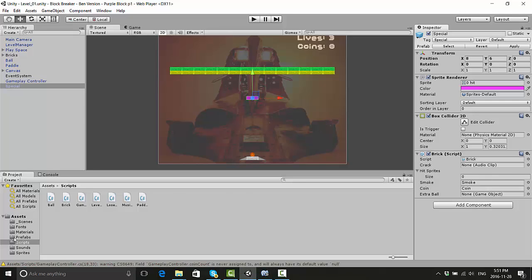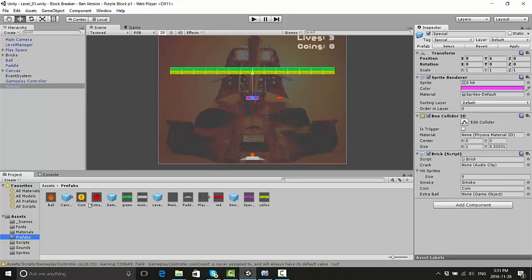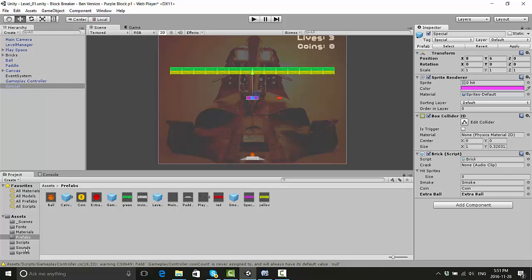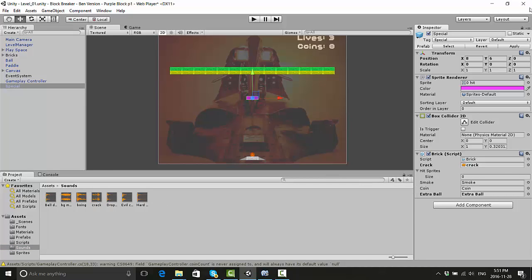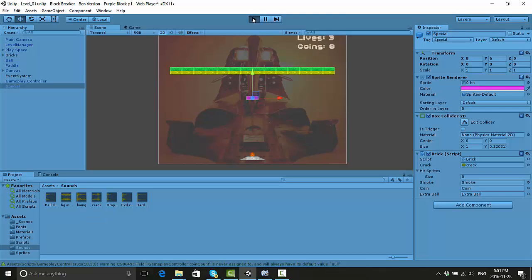Let's attach our extra ball prefab onto it. Oh, and it also wants this crack sound - I forgot about that part. So let's give this special brick the crack sound too. Attach those two things and update. I should be updating the prefab itself. I will take the blame for that one.